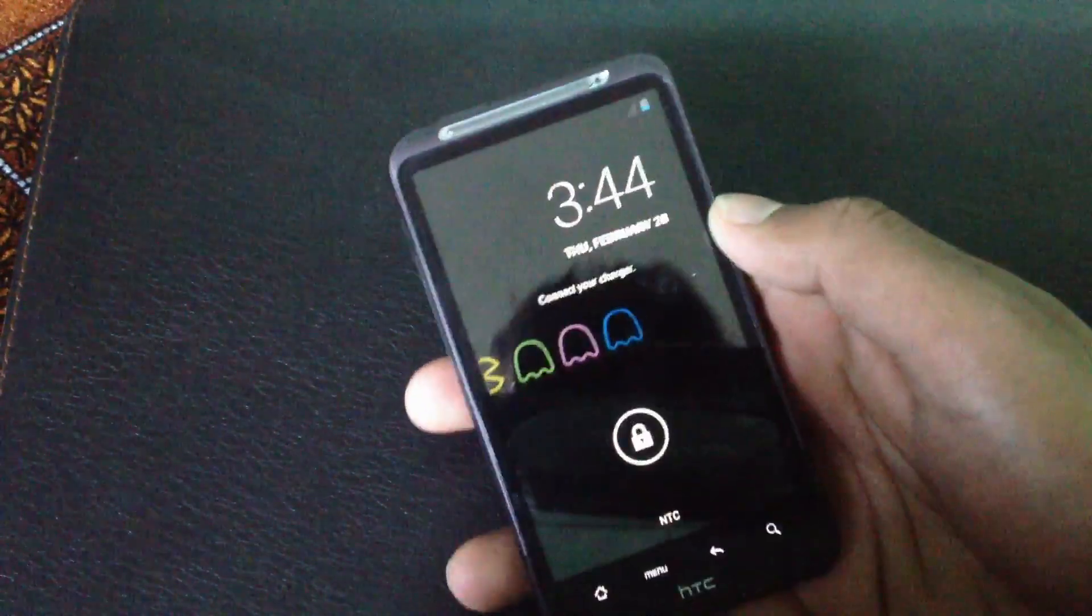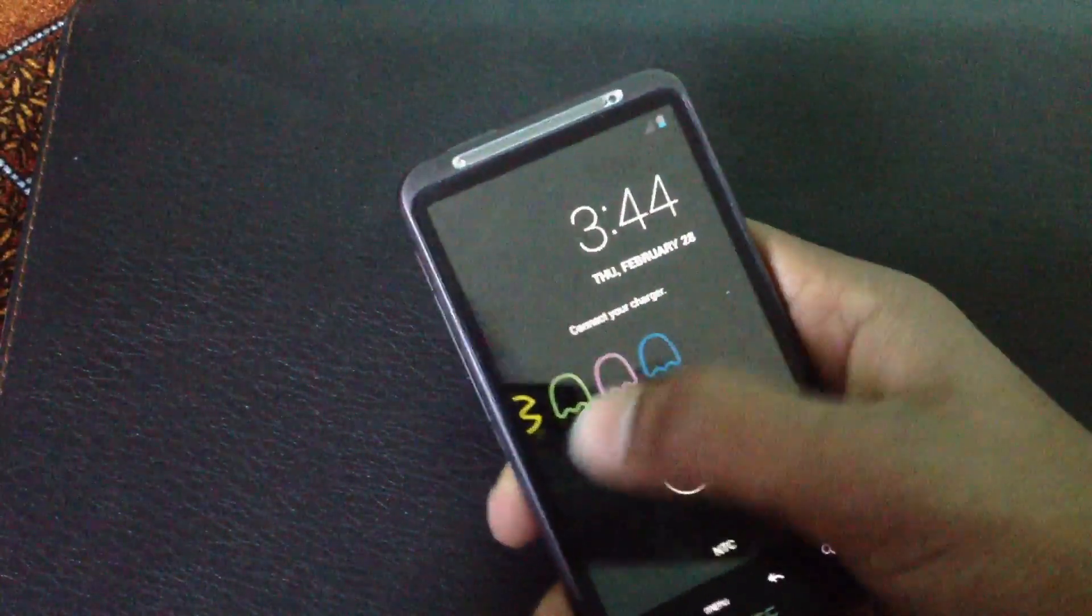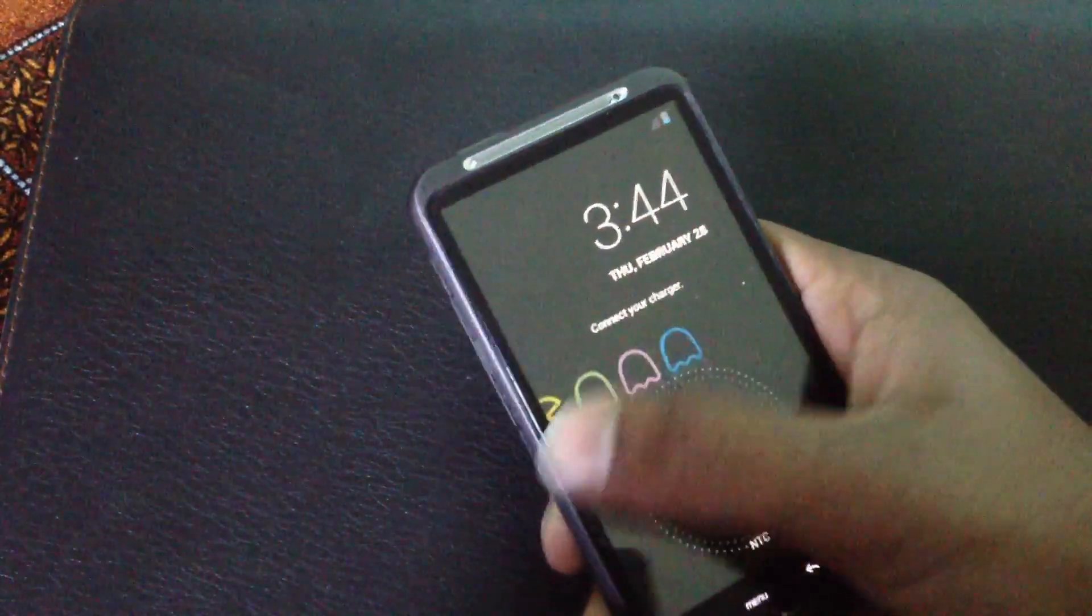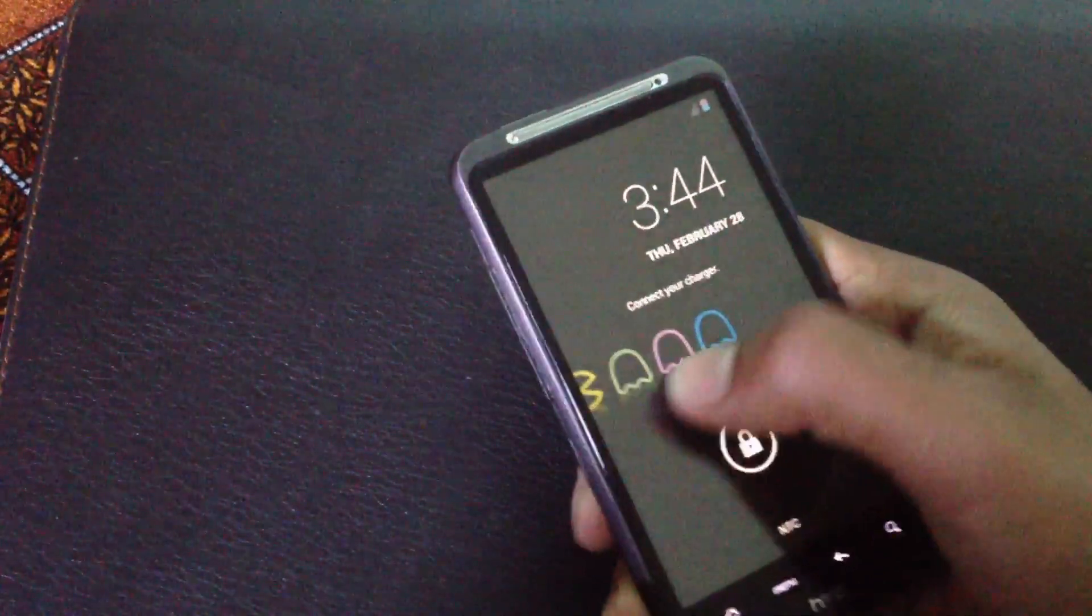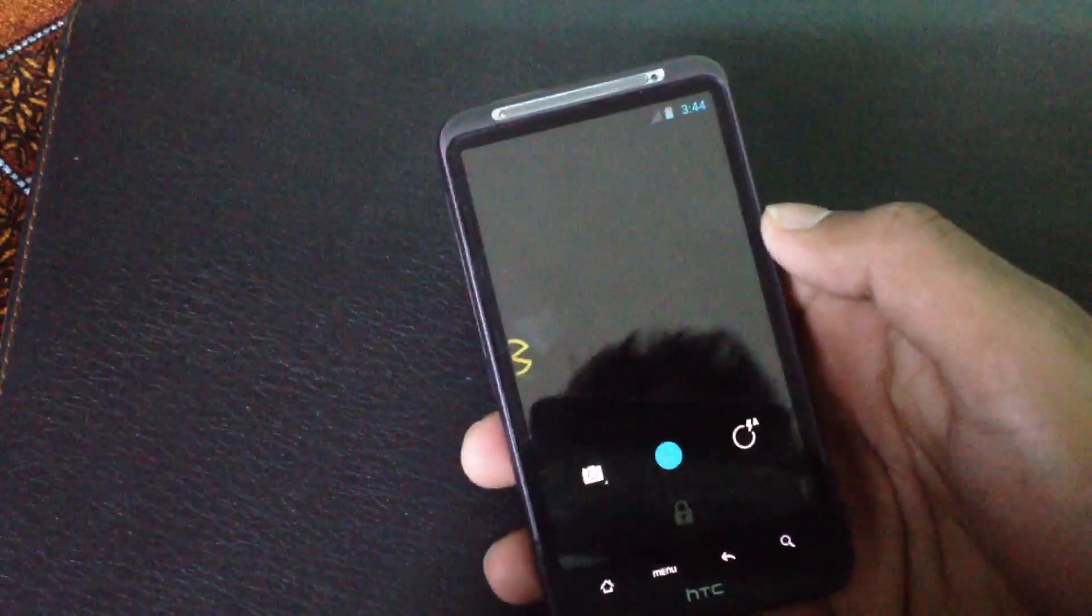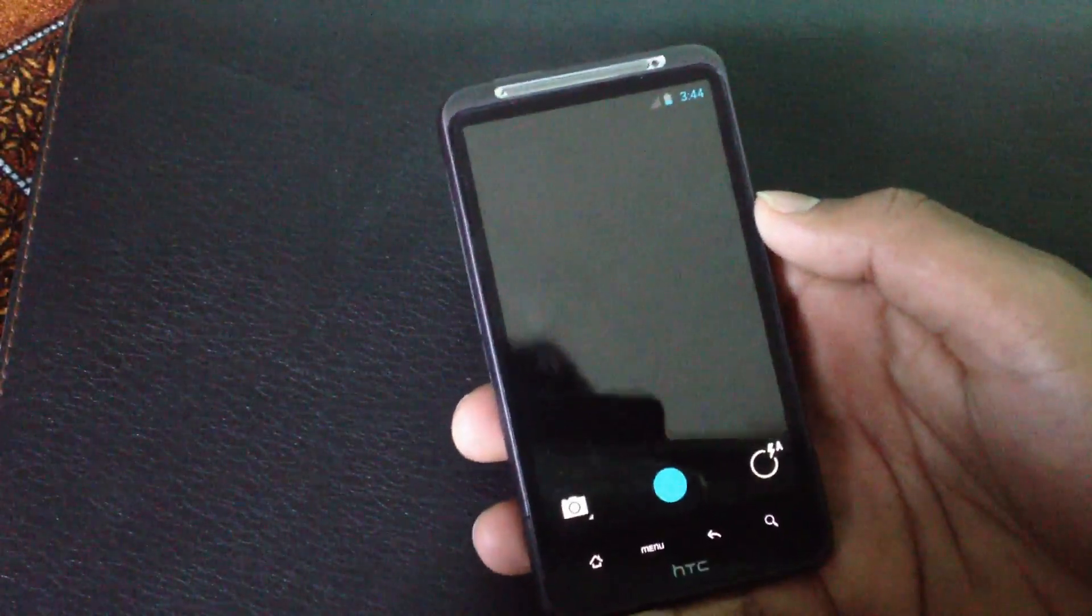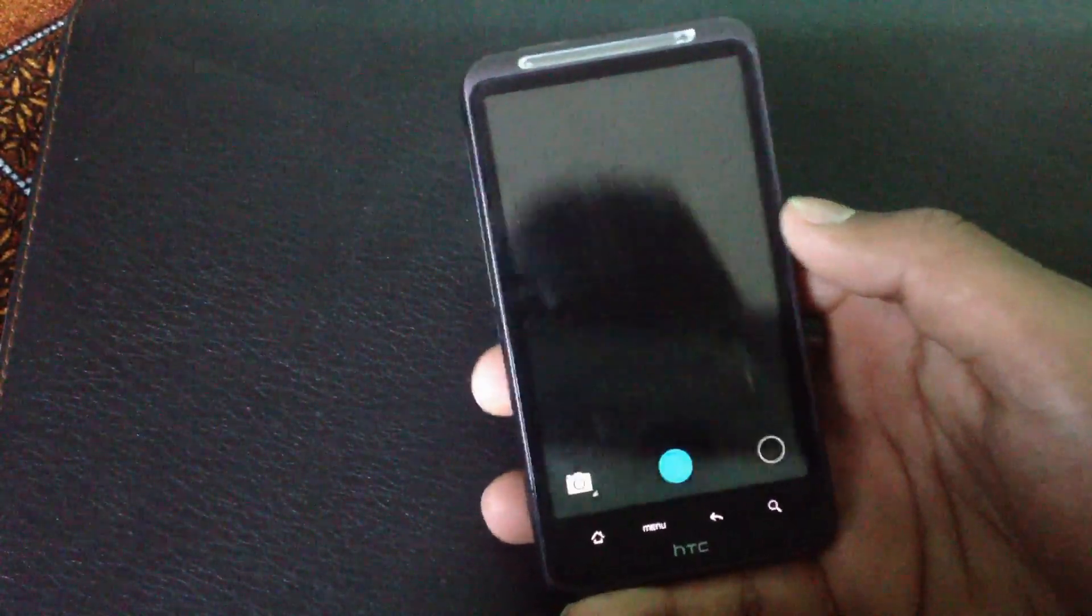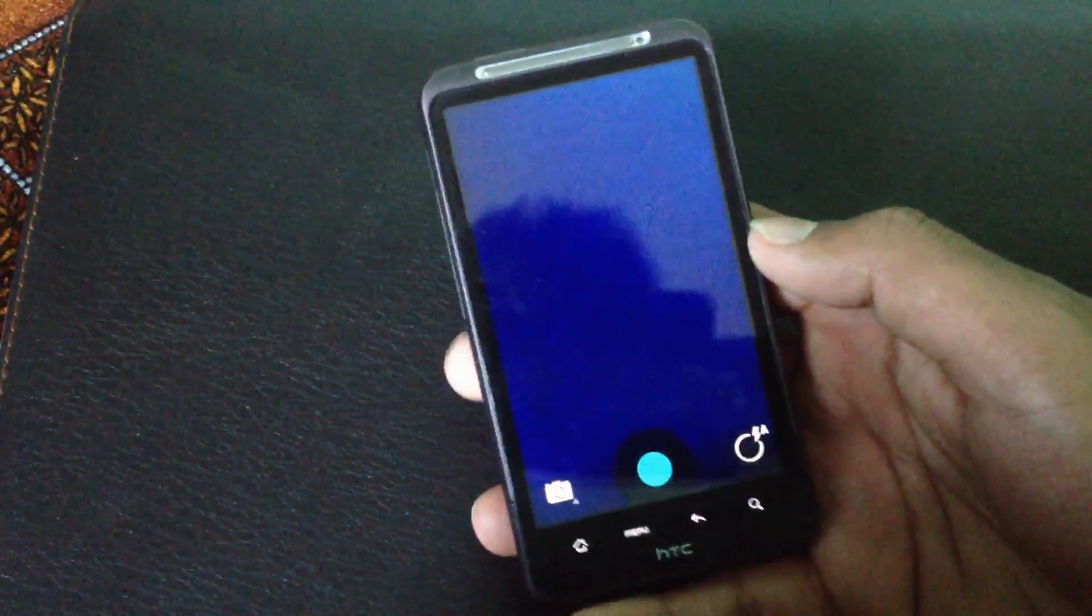Swiping to the right will take you to the camera, and the camera works perfectly in this ROM.